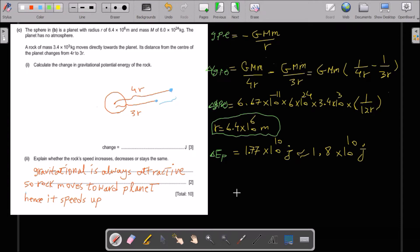Explain whether the rock's speed increases, decreases, or stays the same. Gravity is always attractive — every object moves toward Earth because of gravitational acceleration. That's why the rock moves toward the planet and speeds up.